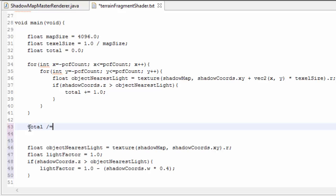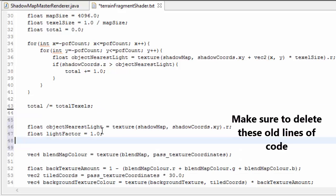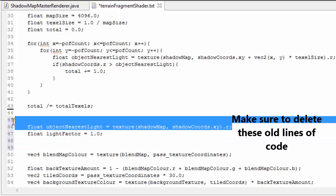So after these for loops the total variable holds the number of samples that were in the shadow. We're now just going to divide that number by the total number of samples, which will give us a number between 0 and 1, indicating how much of the surrounding area is in the shadow.